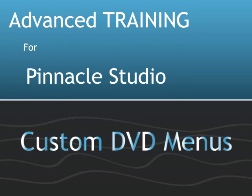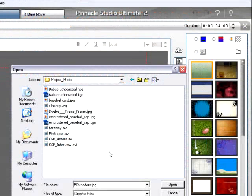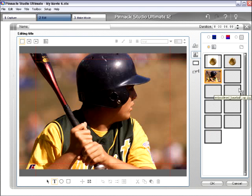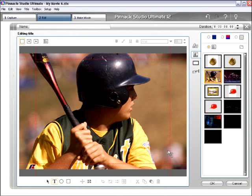We want to browse for backgrounds. What I want you to do is go back to your Project Media folder that I gave you, and open that up, and go in and select the one that's called Baseball Card. This is kind of a neat background — it's just a guy sitting there. This would be your kid or your student or whatever you want it to be, and this is kind of a cool beginning of a background.